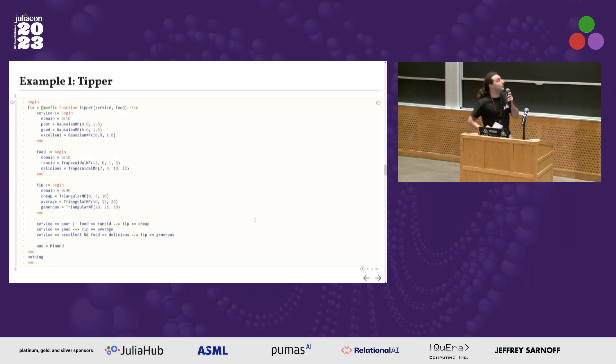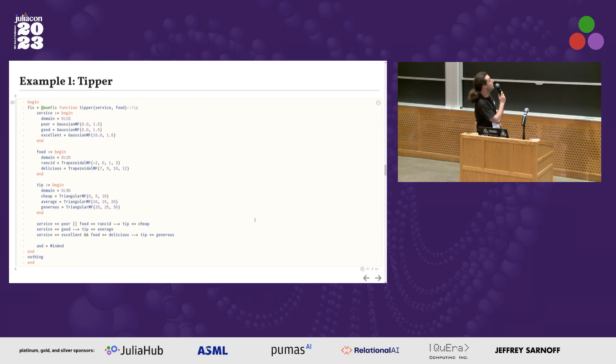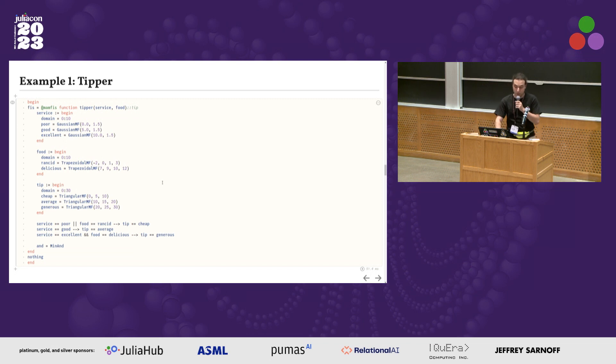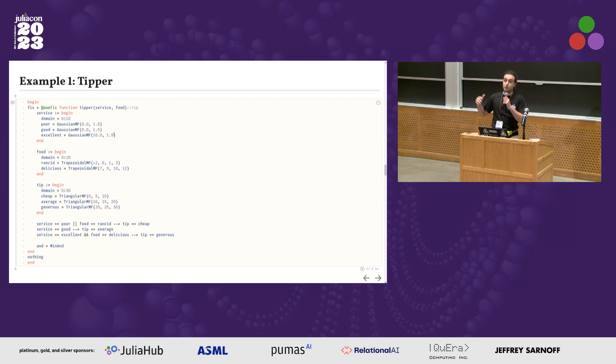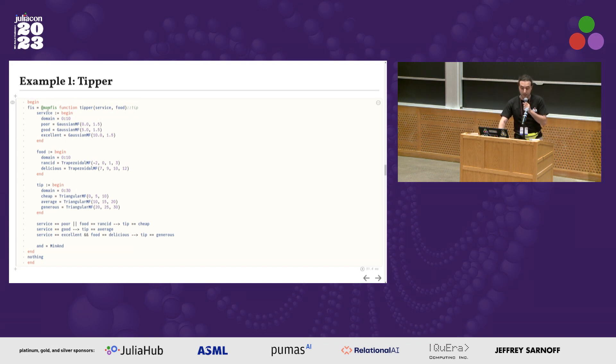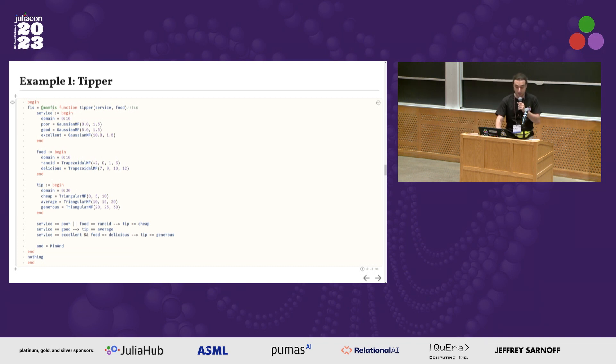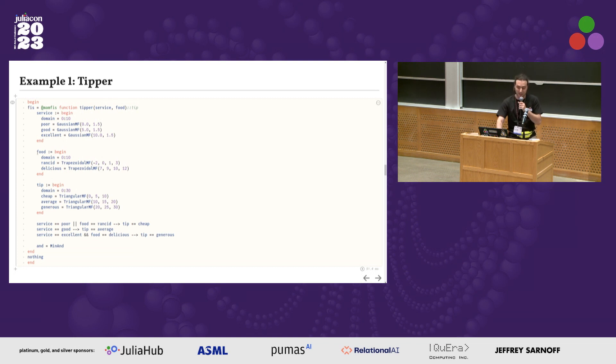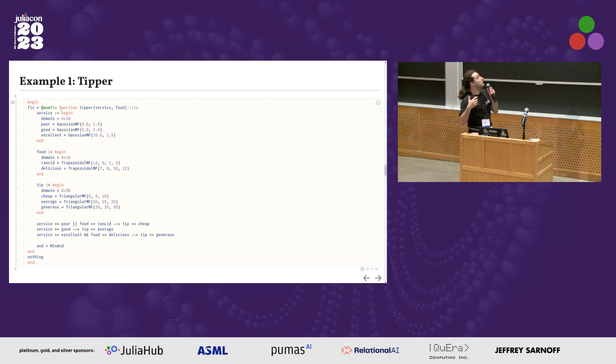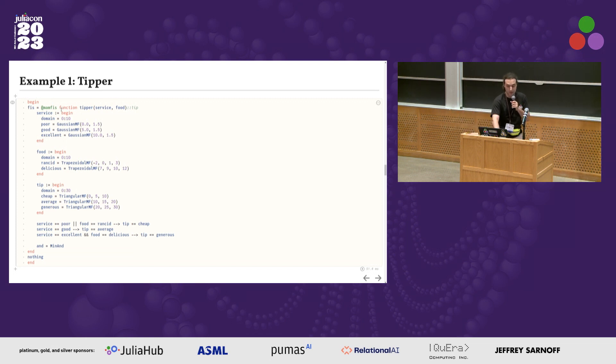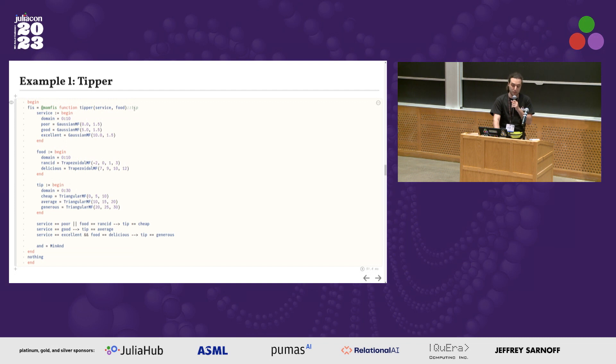Let's see a simple example. This is the hello world of fuzzy logic, a tipper system. I want to decide, based on the quality of the service and the quality of the food, how much tip to give. In the package FuzzyLogic.jl, I have this domain-specific language to define fuzzy systems. It's fuzzy programming, if you like. We have this @mamfis macro to build a Mamdani inference system. Then we have tipper, which takes service and food as input and computes the tip as output.